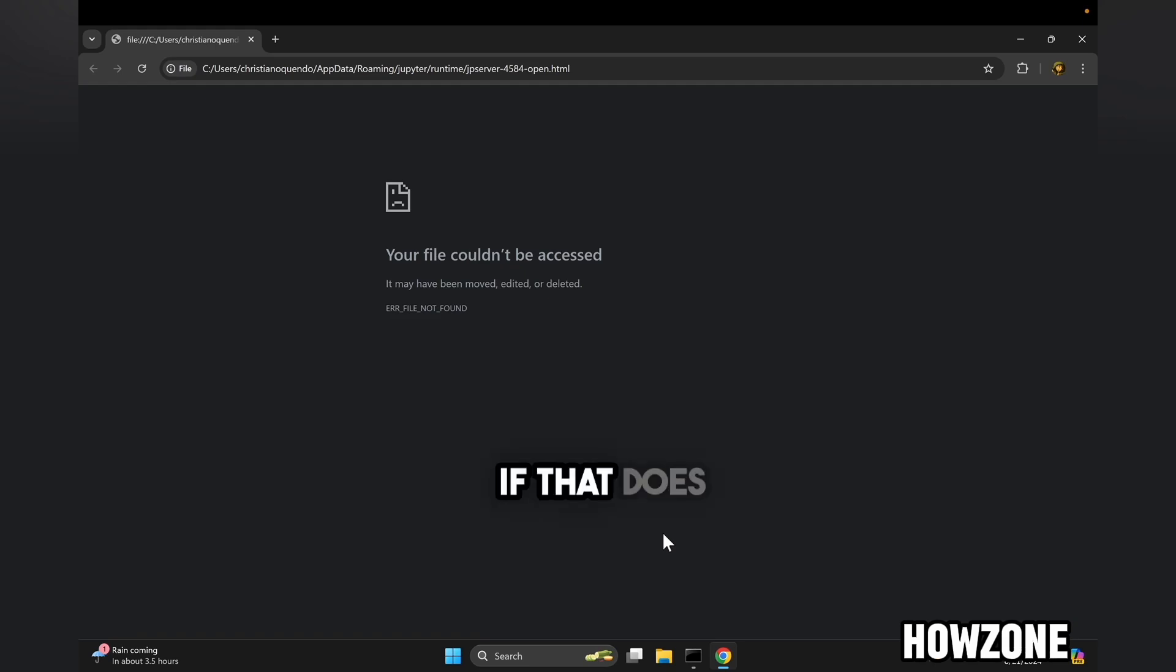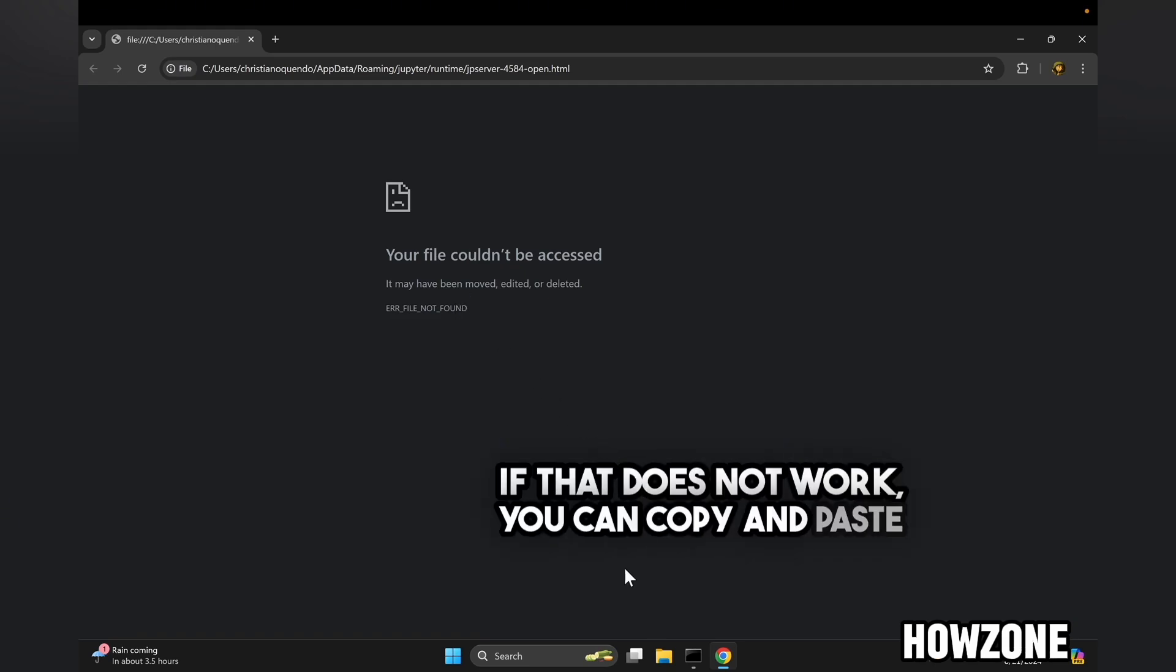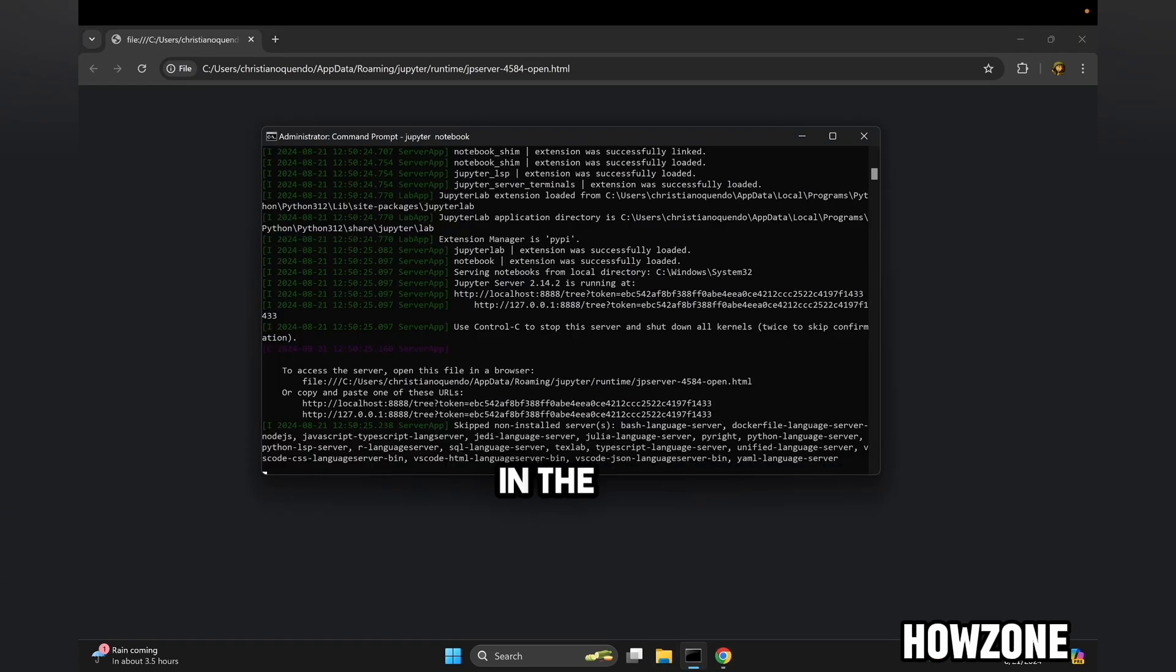Or if that does not work, you can copy and paste one of the links provided in the command prompt.